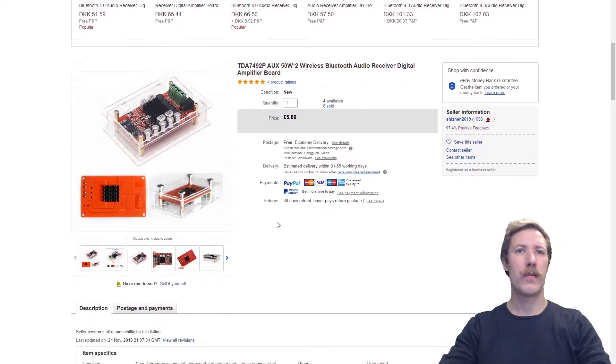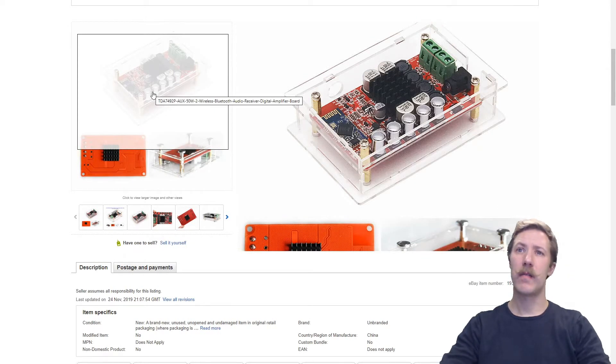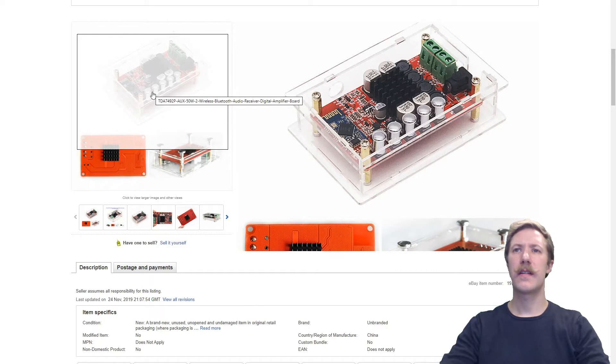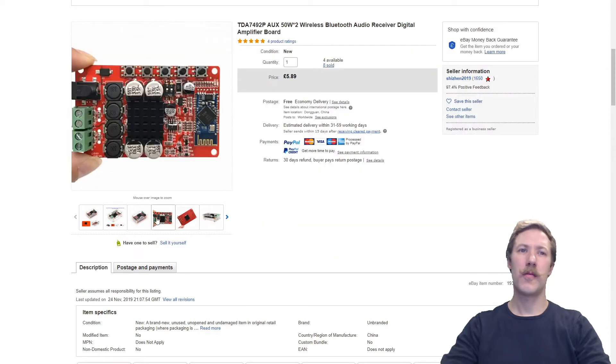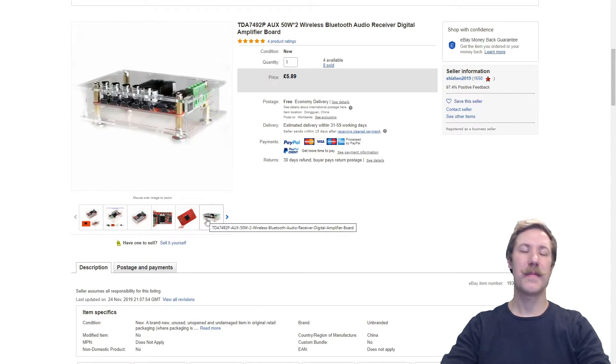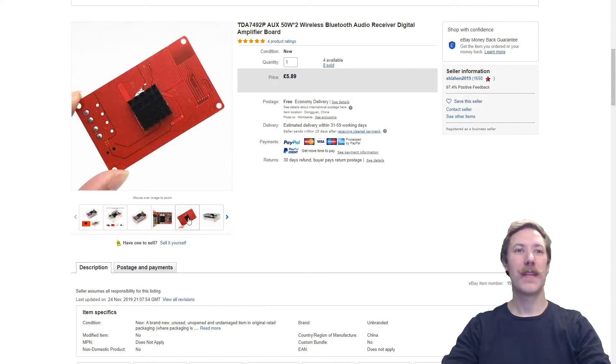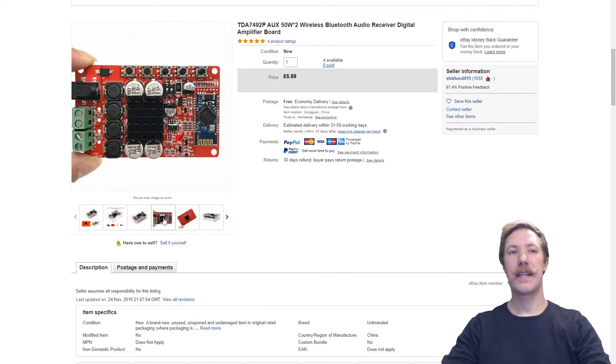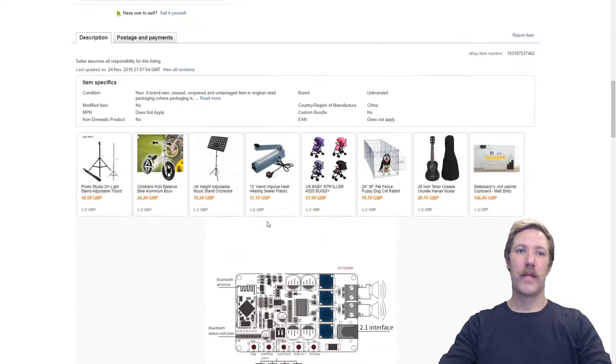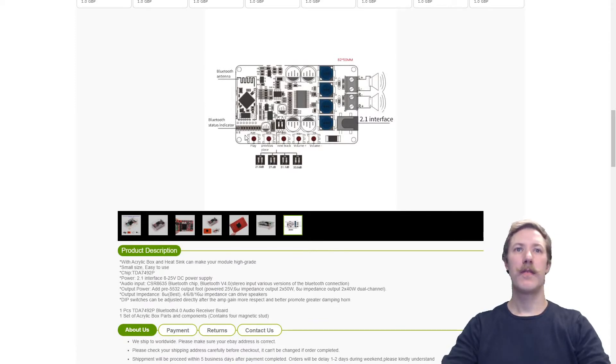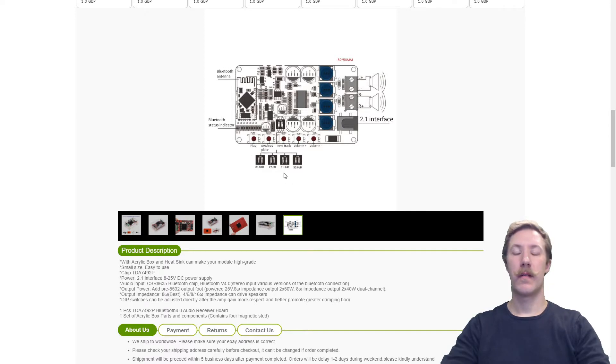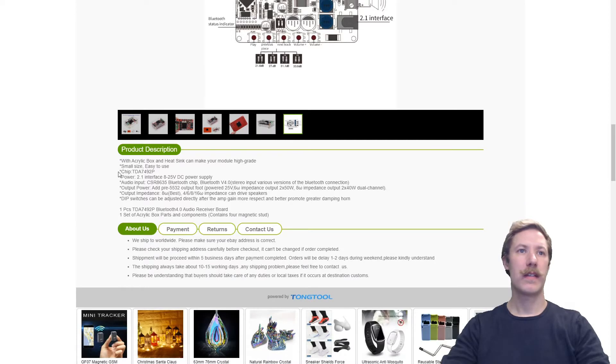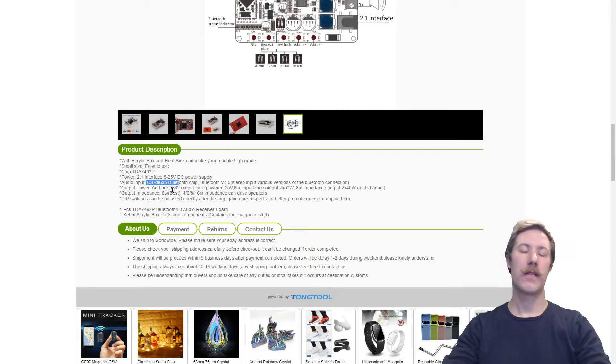Now what do we get for $6? We get an acrylic enclosure, some standoffs or extended buttons here, magnetic feet, and two heatsinks that come along with it. If we go down here, this is all you get for a manual: status indicator for the Bluetooth, power input, how to connect the speakers. There are some dip switches for how to set the gain output of the amplifier. We can see the chip is the TDA7492P and the Bluetooth chip is the CSR8635. Let's check those out.